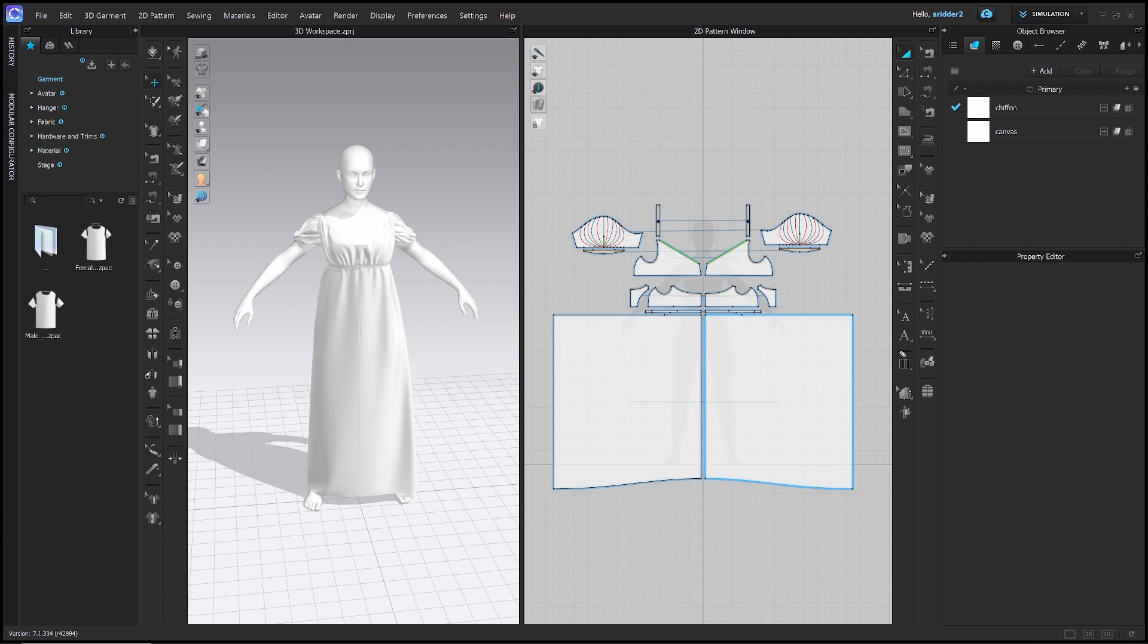Welcome to my channel. My name is Alyssa Ritter and I am a costume designer for theater and digital media. In this video I'm going to demystify CLO3D's digital interface by relating it to the physical space in a traditional theatrical costume shop.